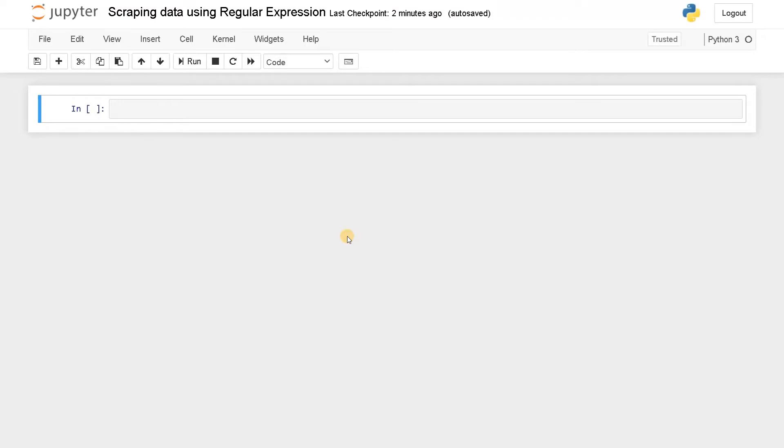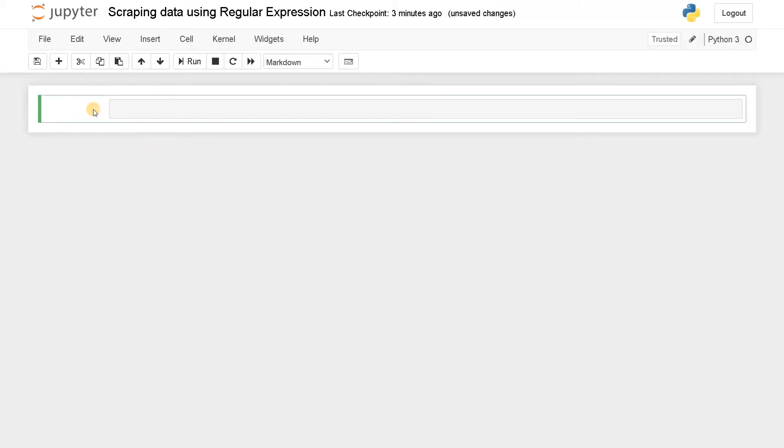Without using Beautiful Soup or any other modules, how to use regular expression to scrape the data. I'll be covering those topics in this video. Okay, let's dive in. First let's import the modules.